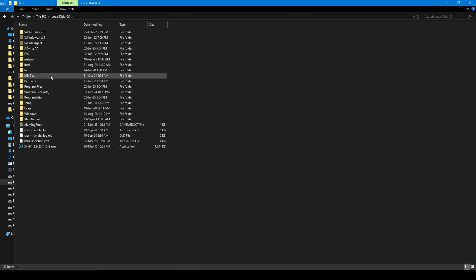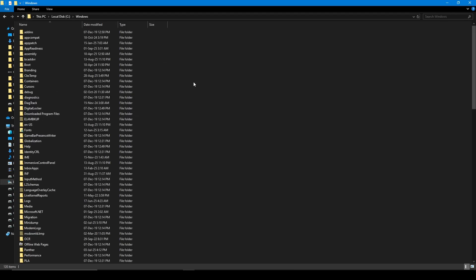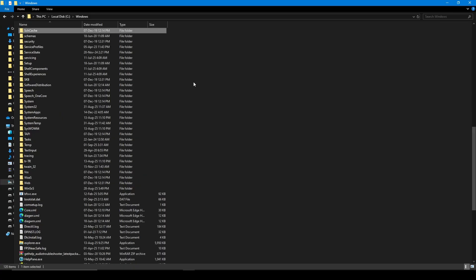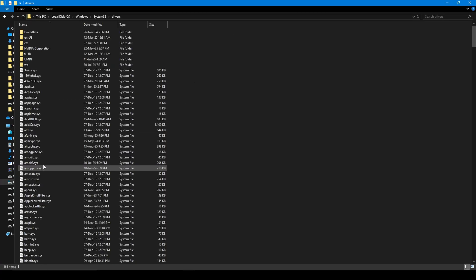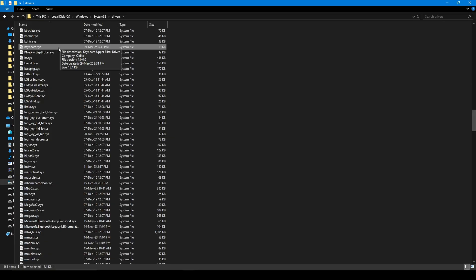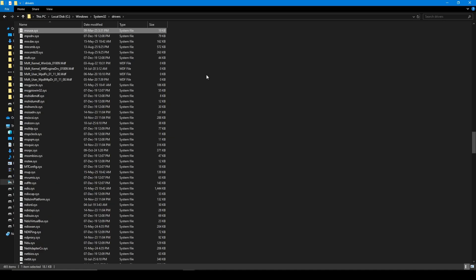Just go to your PC and your local disk, then go to Windows, then head to System32. After that, go to Drivers, then search for keyboard.sys. So this process will delete the keyboard.sys and the mouse.sys.